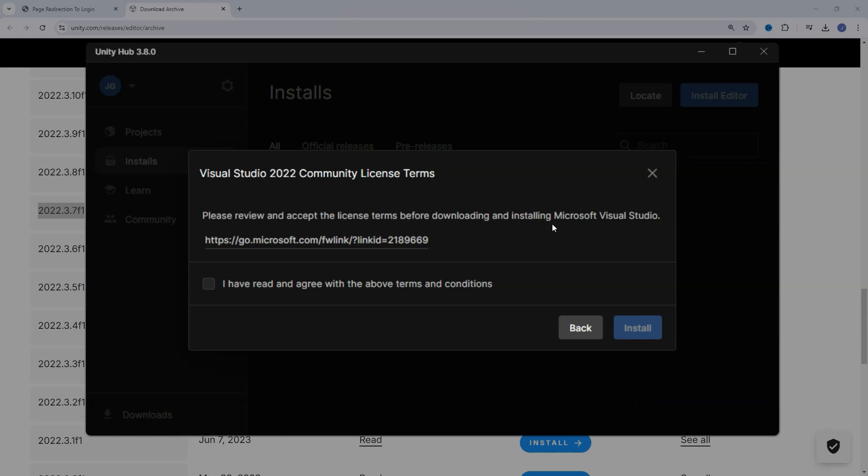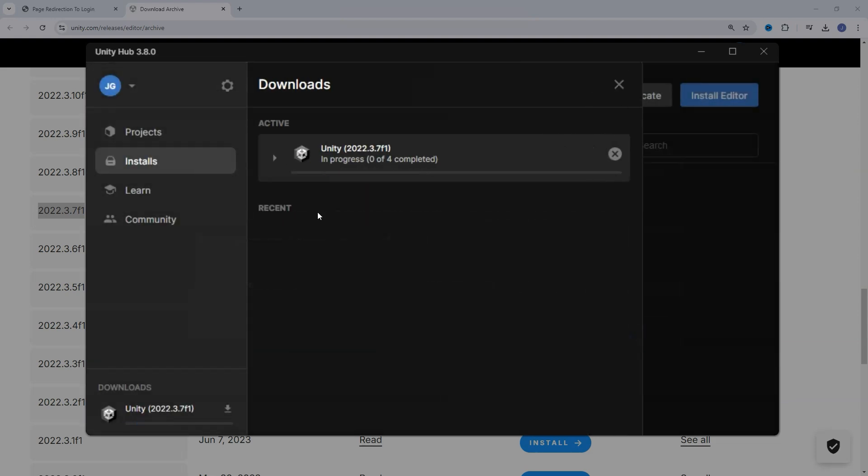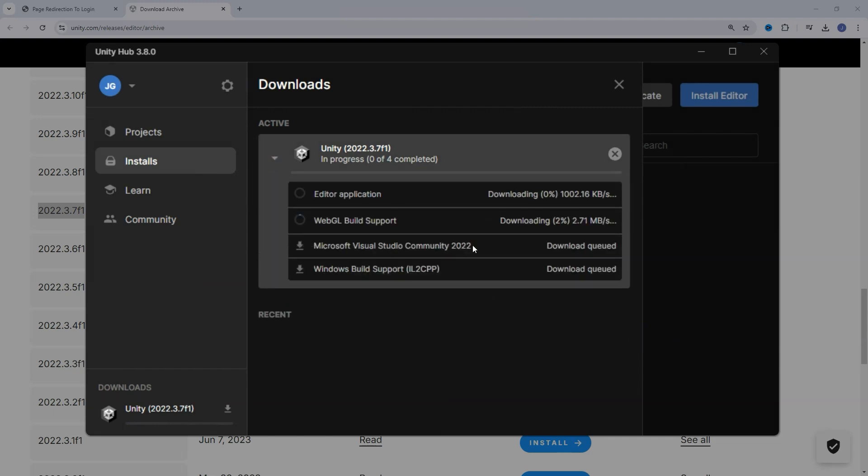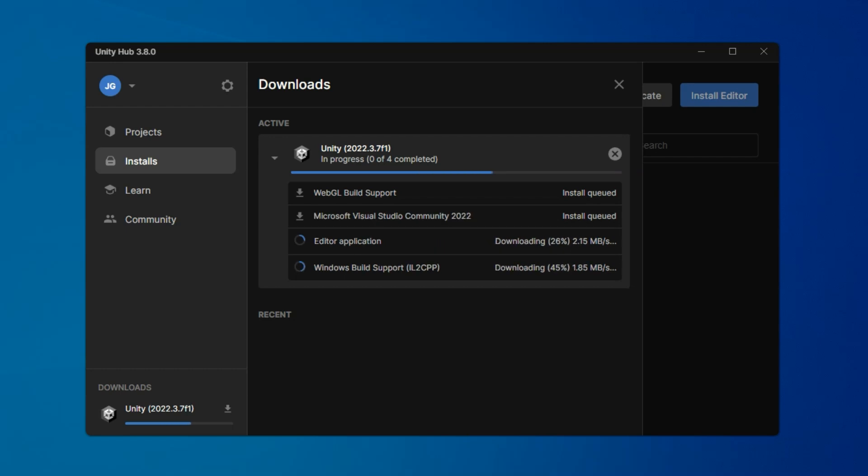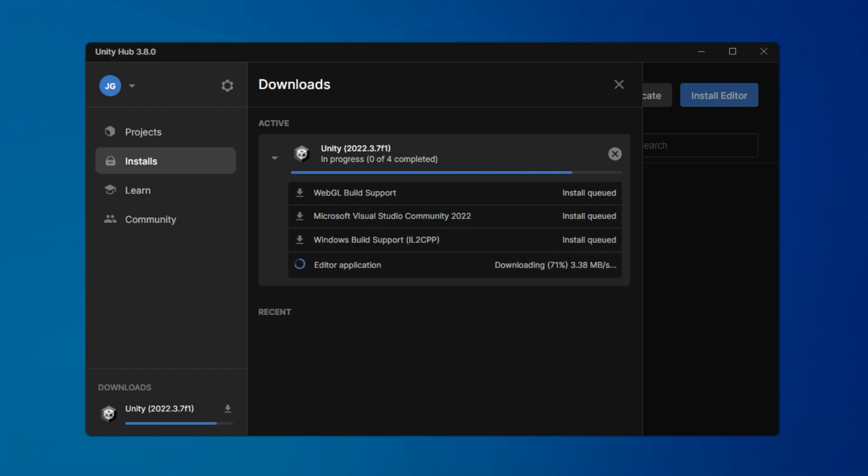I'll need to accept the Visual Studio terms as well, and then click Install. I can expand this. When it gets to Visual Studio, it will have its own popup prompt to go through and approve its installation. This may take a few minutes.